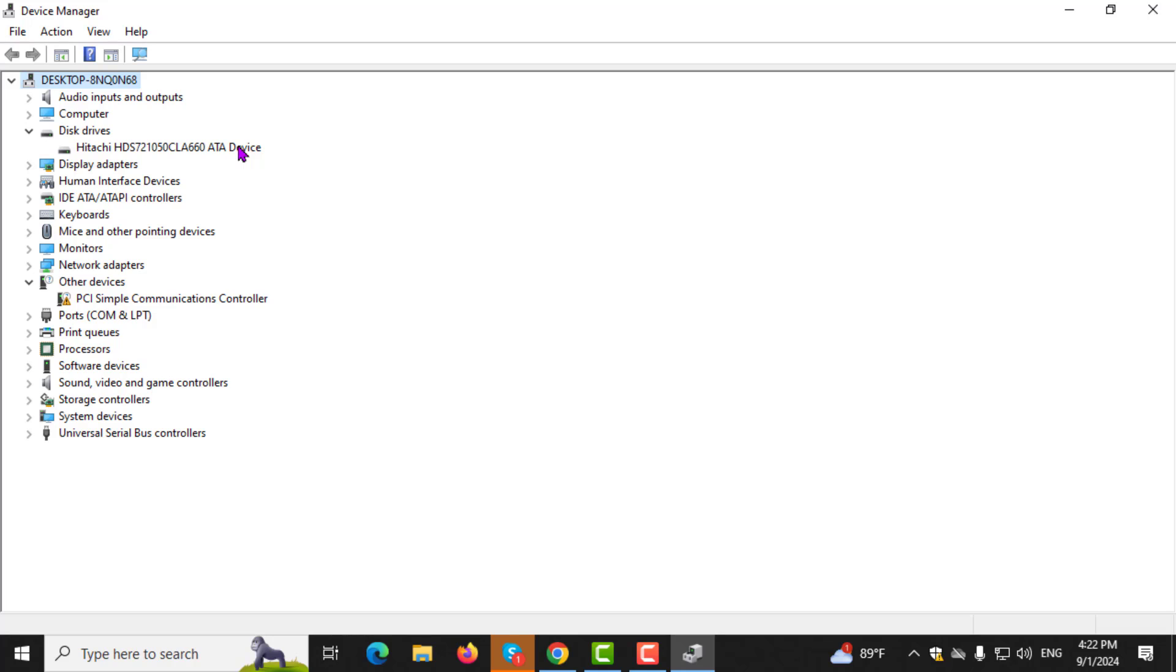Step 3. Next, find your SSD in this list. It should be labeled with the manufacturer's name and the model number, which will help you identify it among other drives.